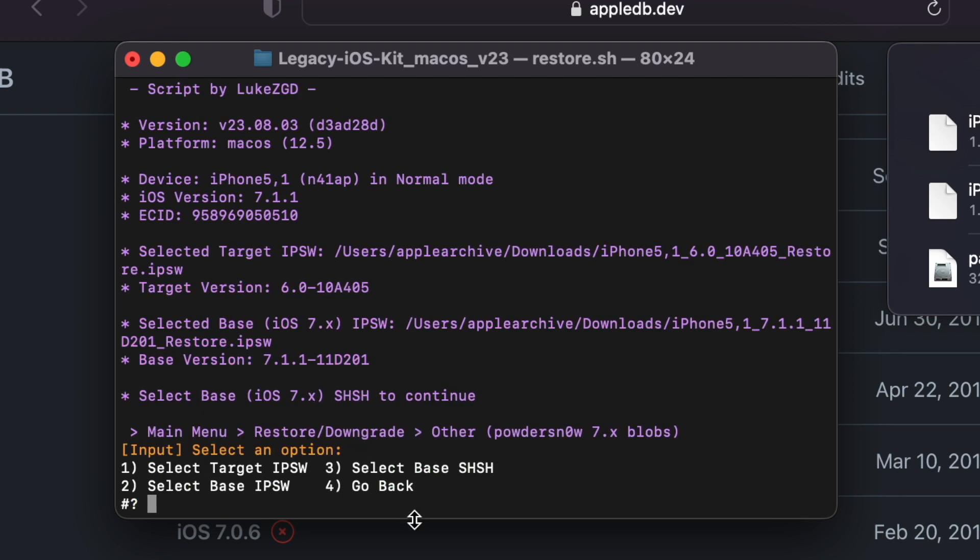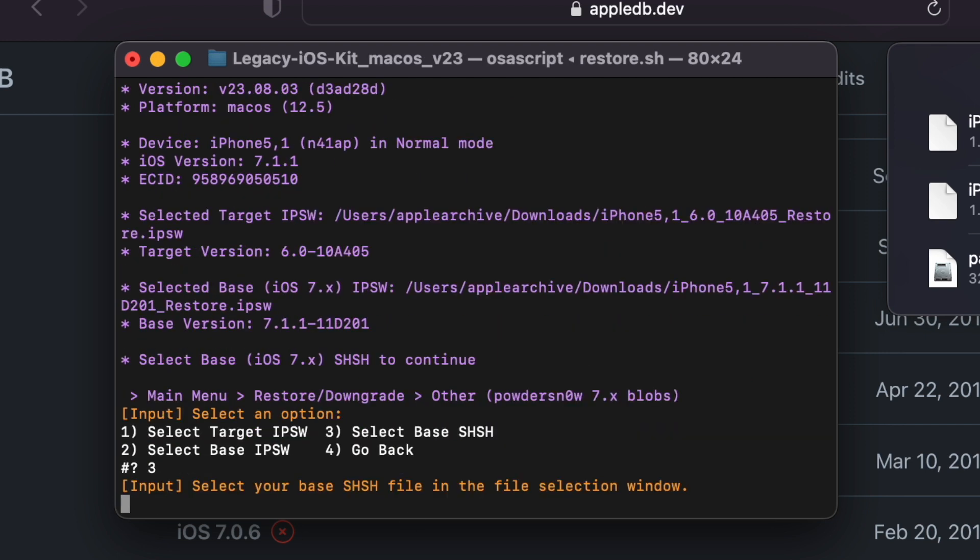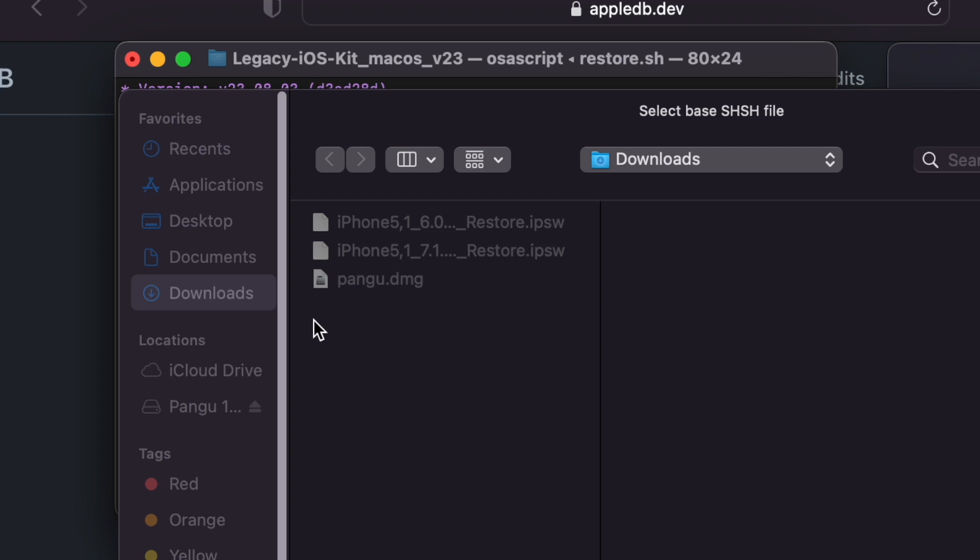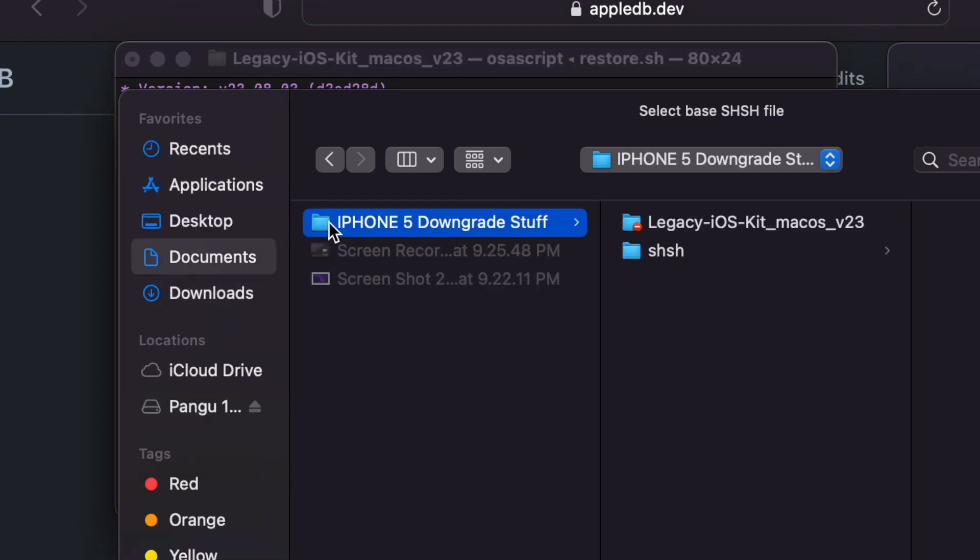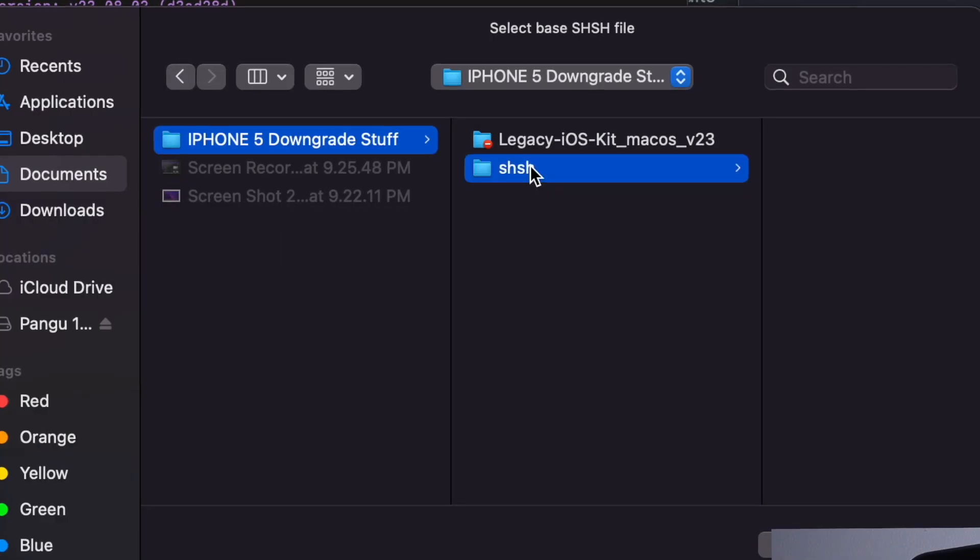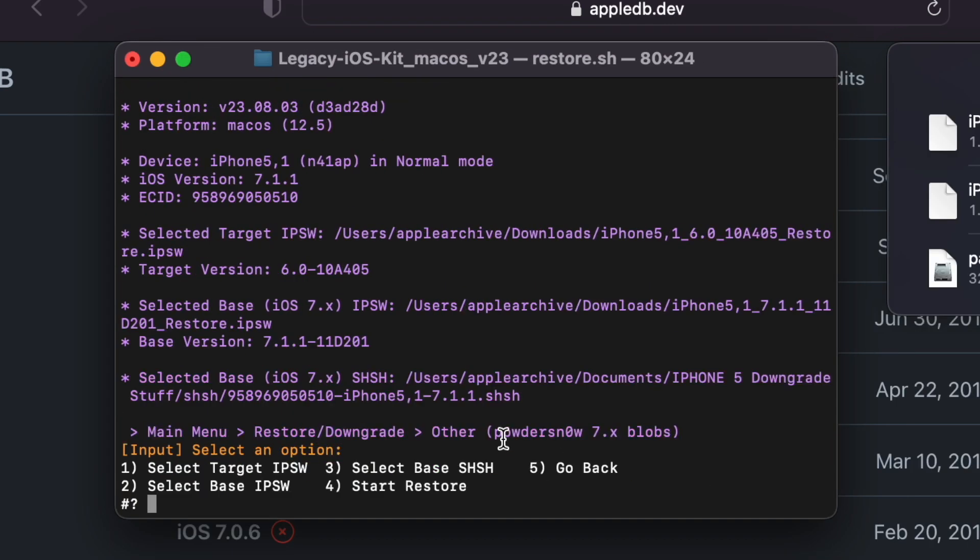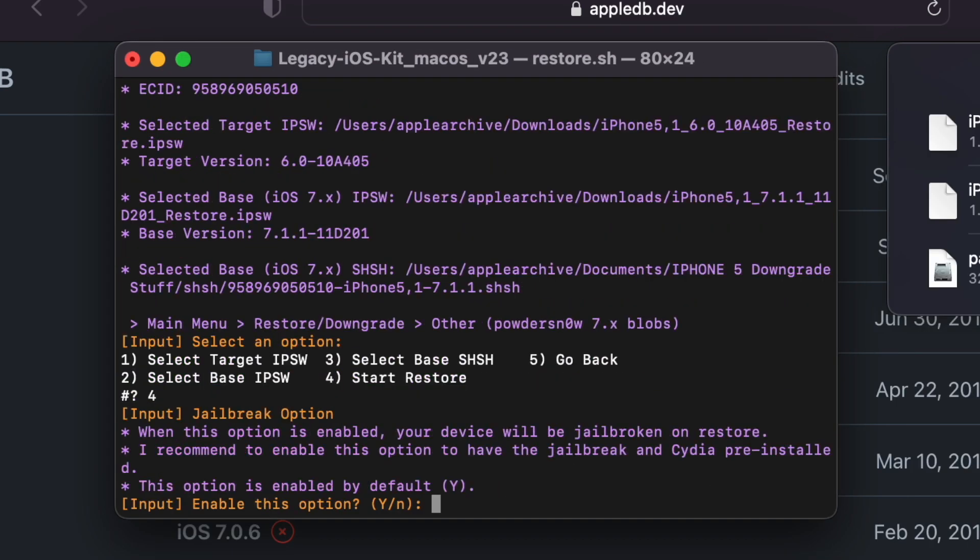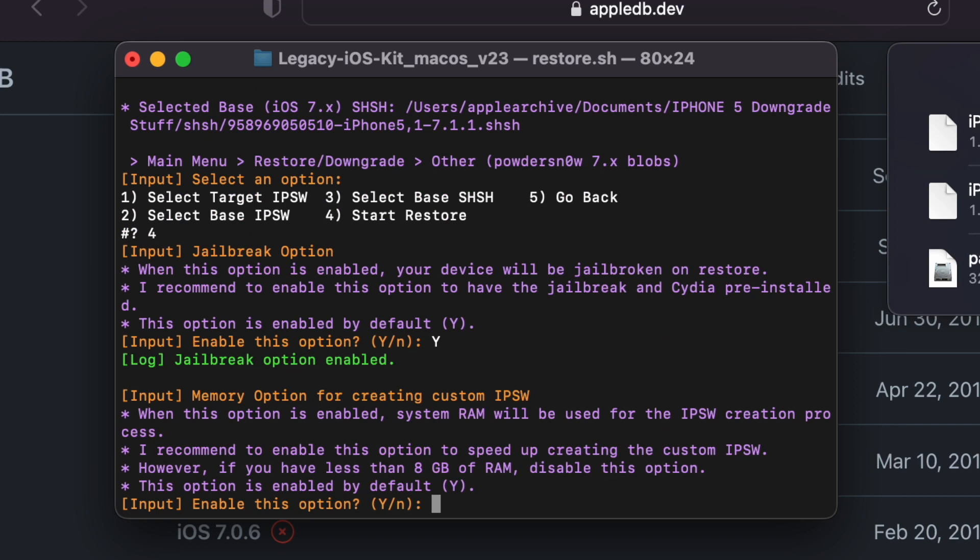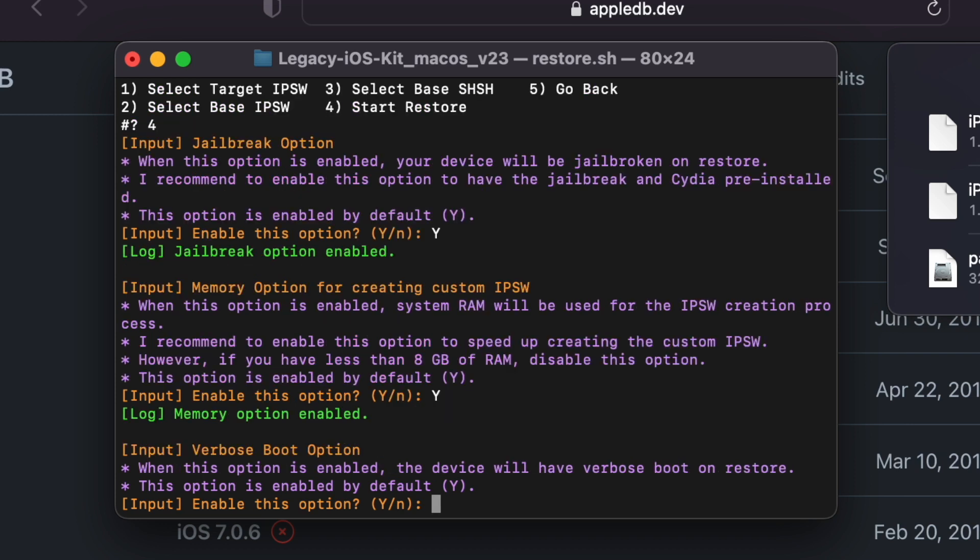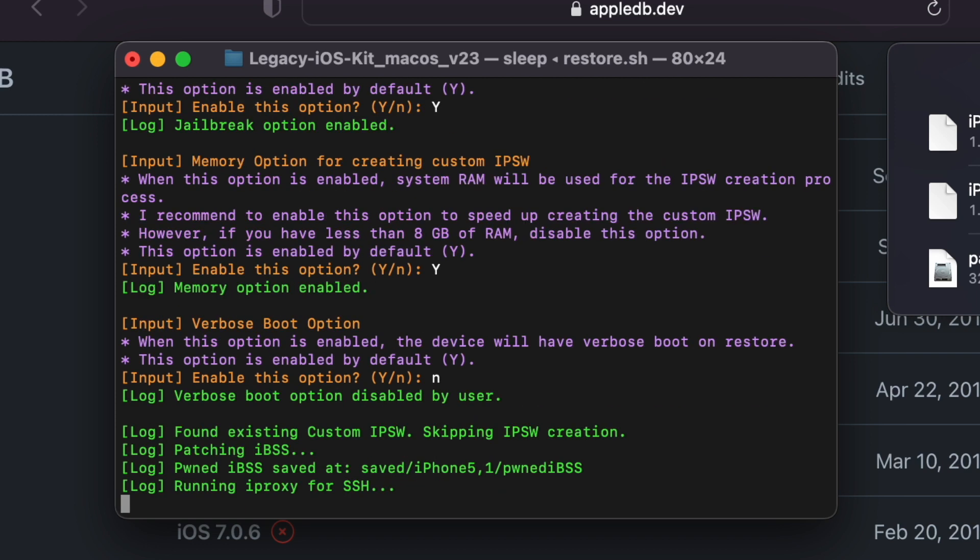Then you want to select your base IPSW, which will be the version that the iPhone 5 is already on. In my case that's 7.1.1. After you've selected your base IPSW, you want to select the file of the blobs that you just saved. Then you want to start the restore. Jailbreak option, I'm going to click yes. Memory option for creating the custom IPSW, if your Mac has the RAM then I'd select yes. And verbose boot option, I will select no because I made the mistake of selecting yes and I don't like it.